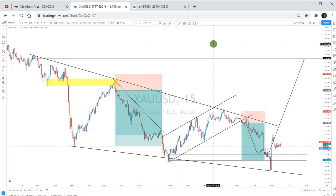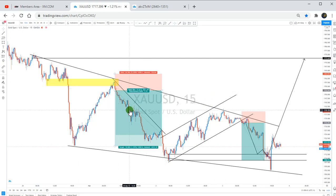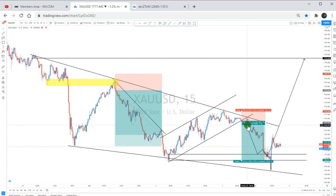Hello everyone, welcome to Black Forex Traders YouTube channel. This is Harvey. Today I'll be showing you how I trade gold — XAU/USD, whatever you call it. If you look on this chart, you can see these are my past trades, and this is the trade that I took today.